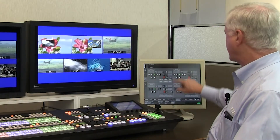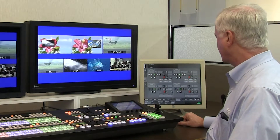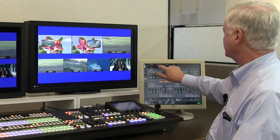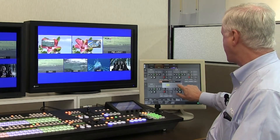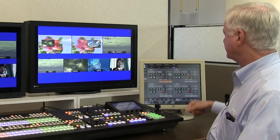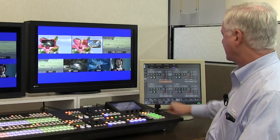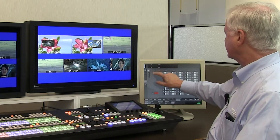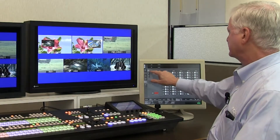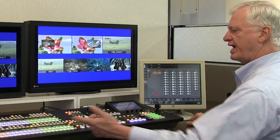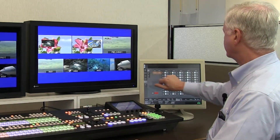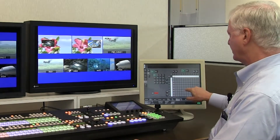We have four channels of VDCP control that can be set as RS422 or assigned to a LAN address, and these can be used to control various servers. We also have a router interface that connects to the 4A MFR series routers, able to pass router naming directly to the control panel or control router cross points directly.